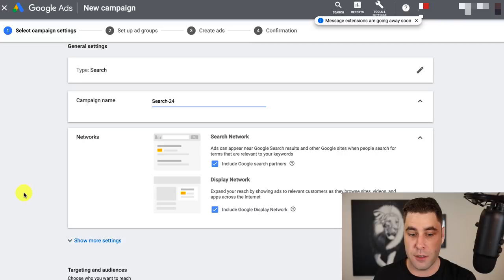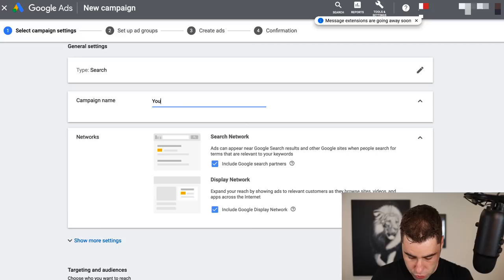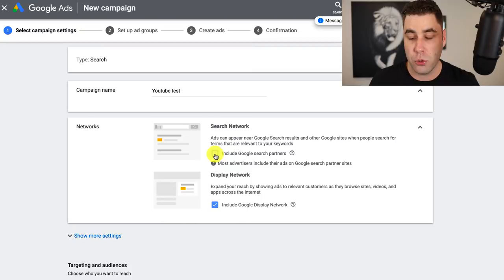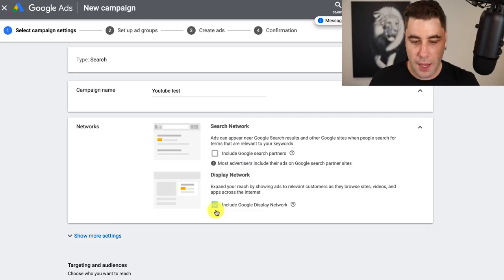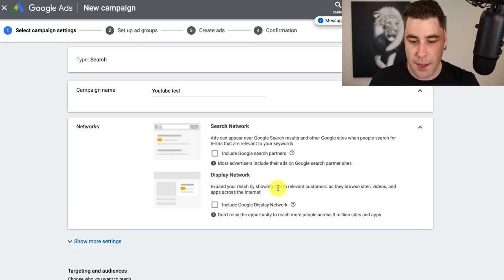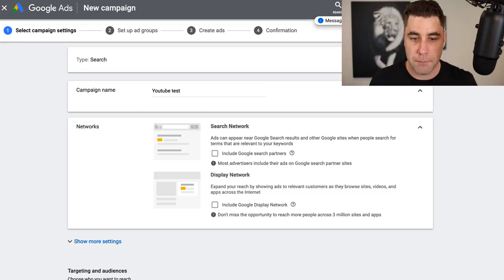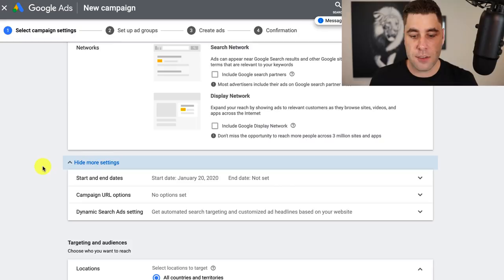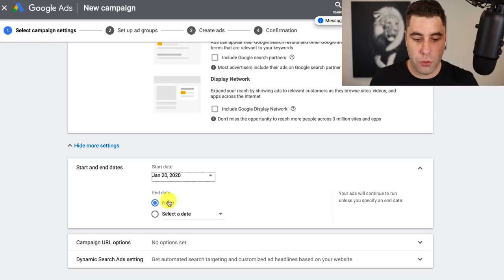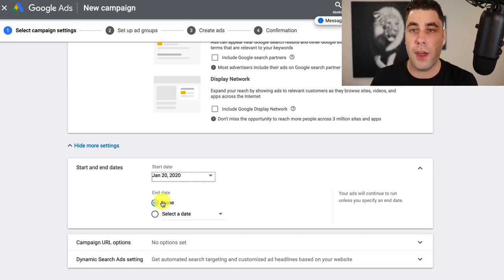The first thing you want to do is name your campaign — I'm just going to name this 'YouTube test.' Then go down and untick 'include Google search partners' because that doesn't work very well — exclude that. Also untick 'include display network' because we don't want ads showing on browsing sites; we just want our ad in front of people searching with specific keywords. Scroll down and click 'show more options.' Make sure there's no end date set — just run your ad and check it every day to see how it's going.